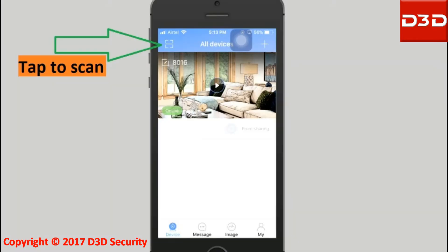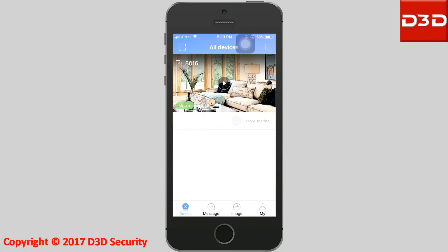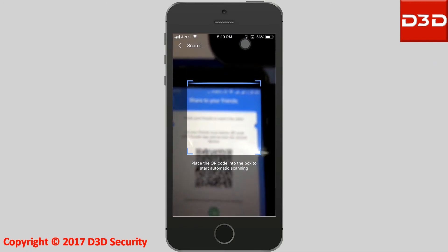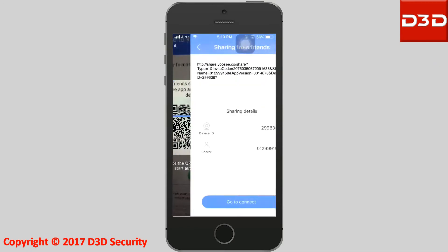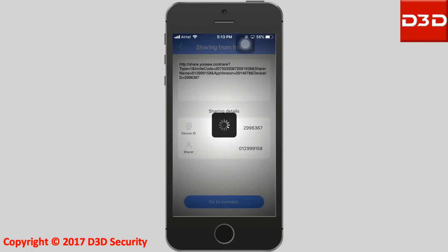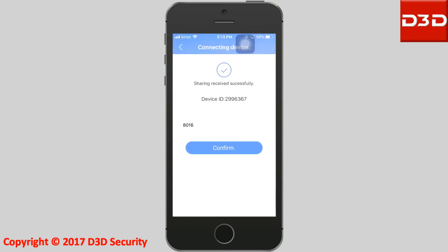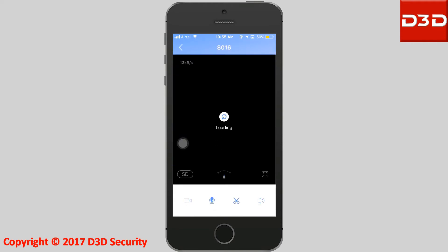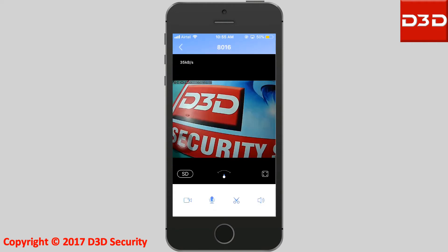Tap to scan and tell them to scan the QR code, and the other user can also see the live view.